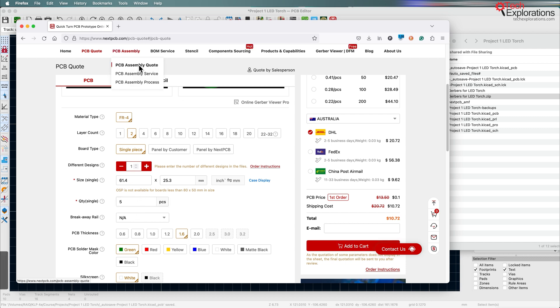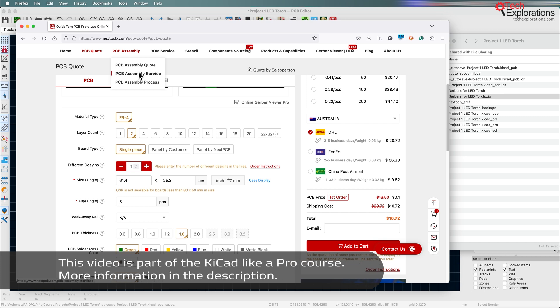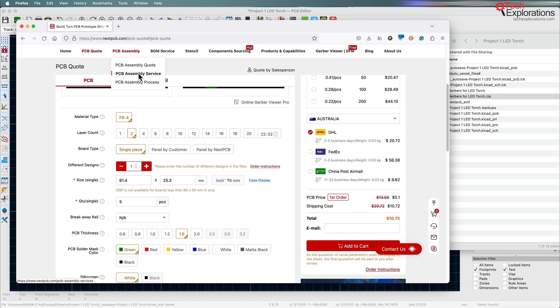The nice thing about the Gerber files method is that it is a method that is literally available for 99.99% of online PCB manufacturers. So it's always one that will work no matter what.